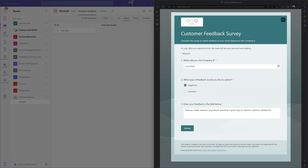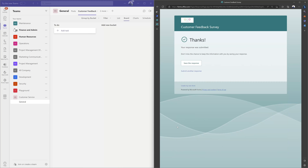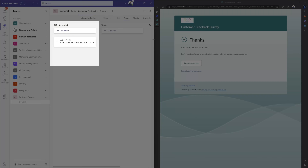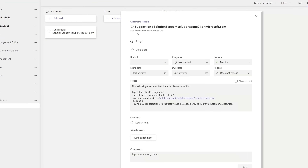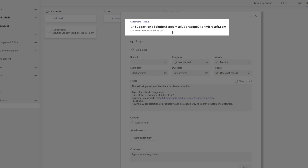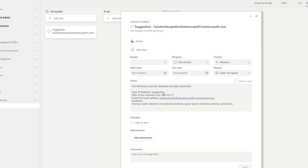You can see here that I've filled out the Customer Feedback Survey and I'll go ahead and click Submit. The survey has been submitted and you can see that the task was created. Clicking on the task card, you can see the title is 'Suggestion' followed by the submitter's email address, and in the notes field the response values from the MS Form have been piped in.